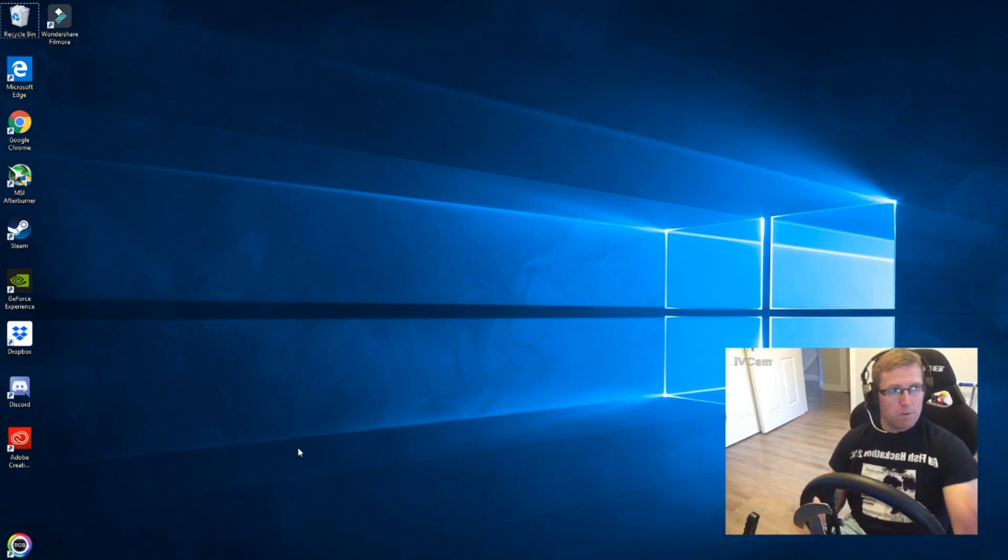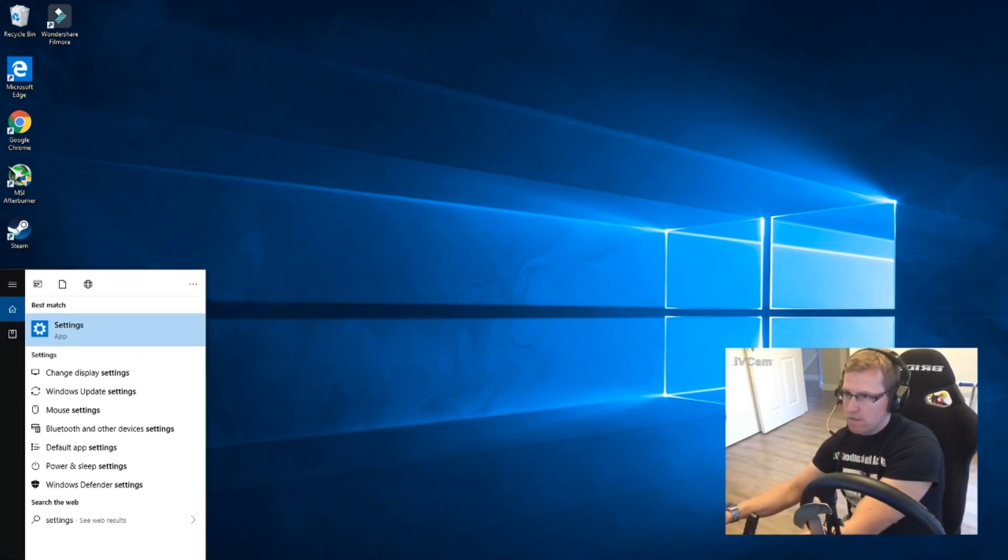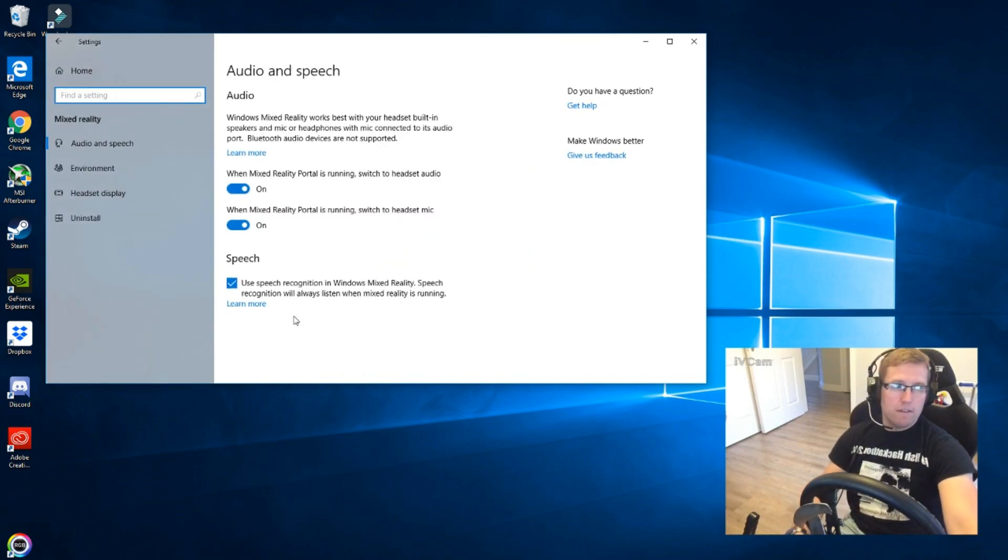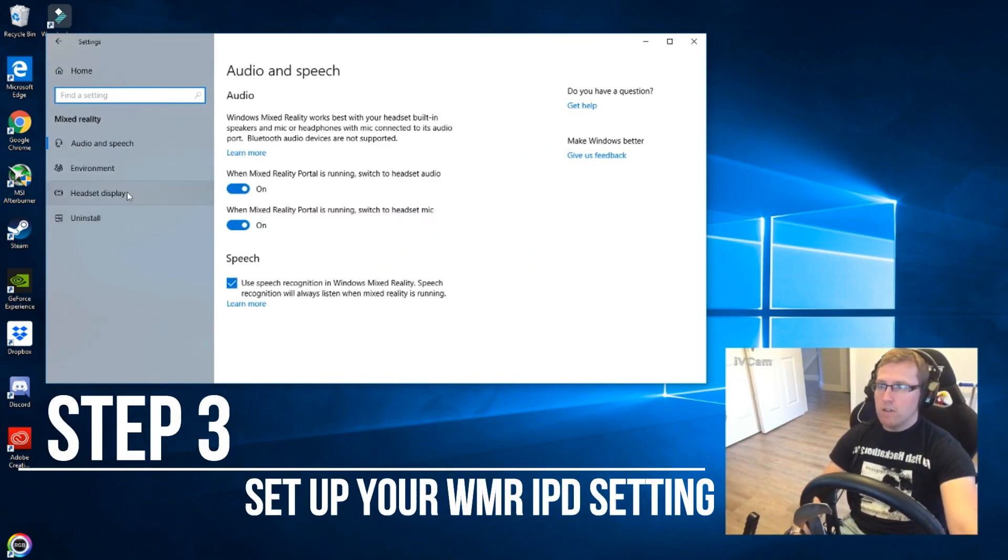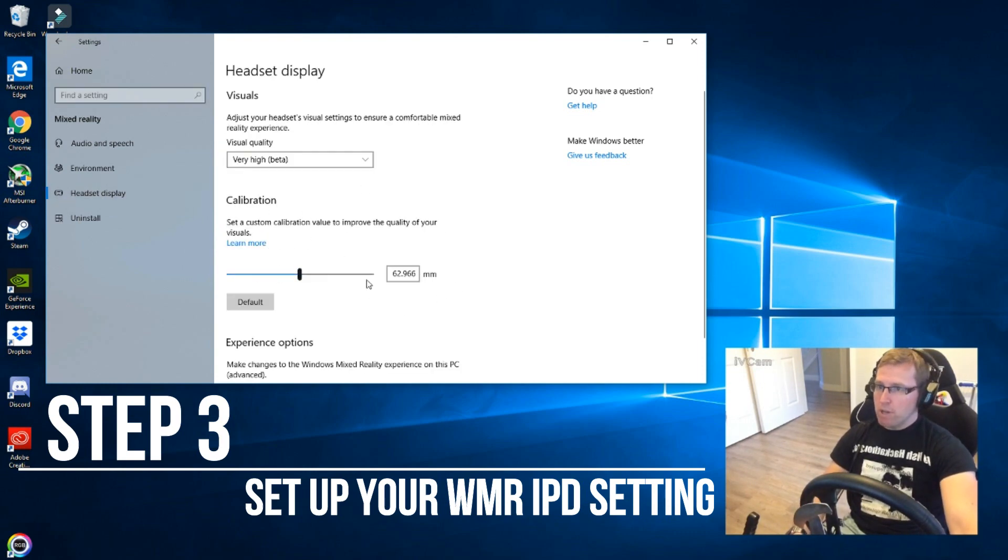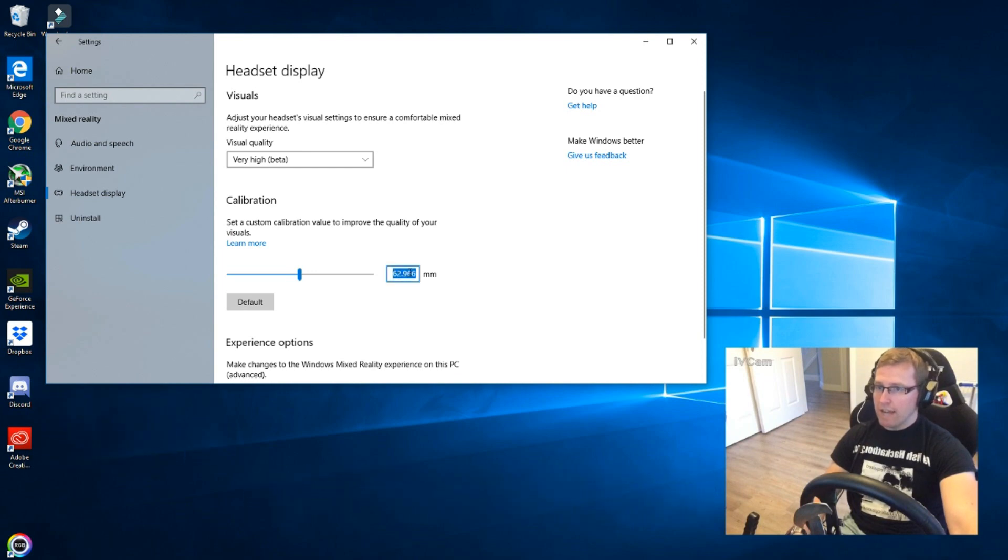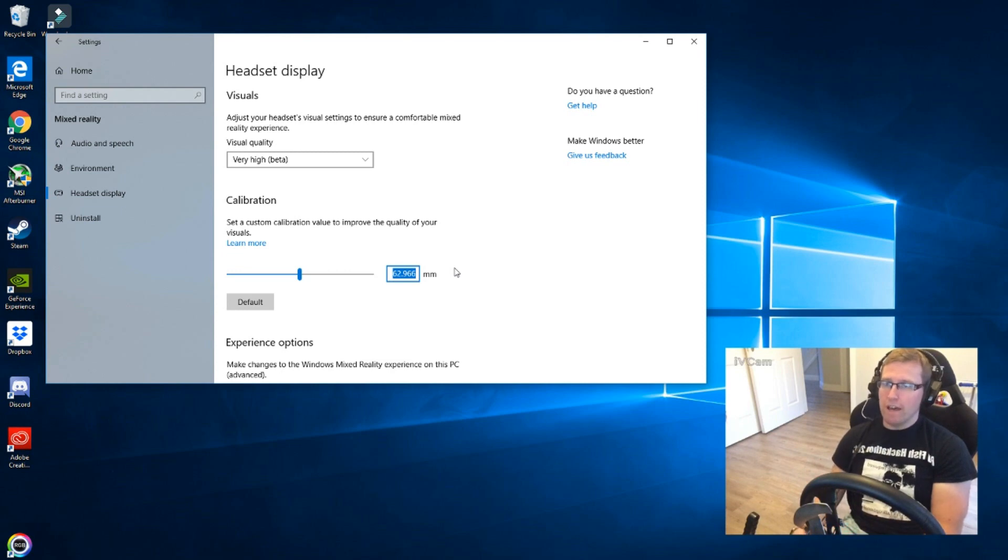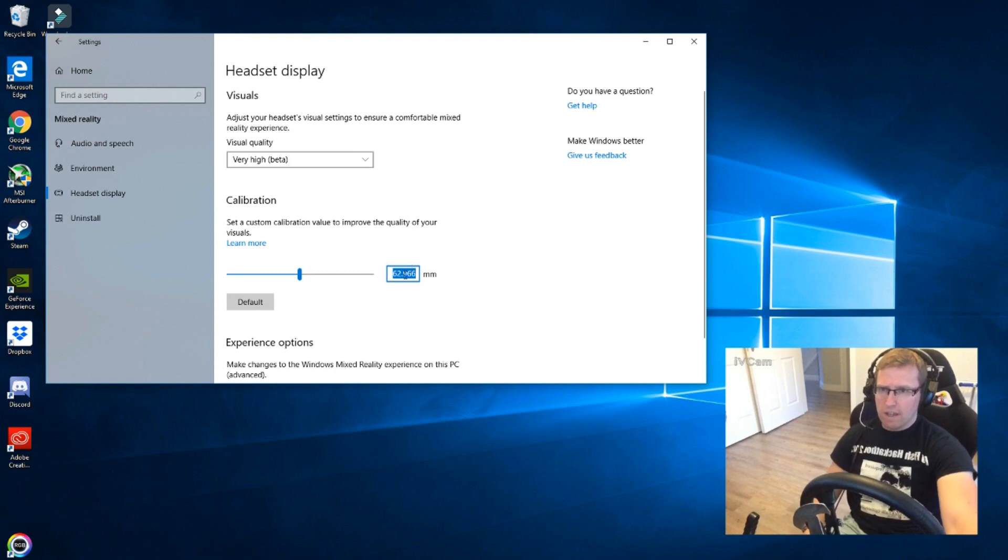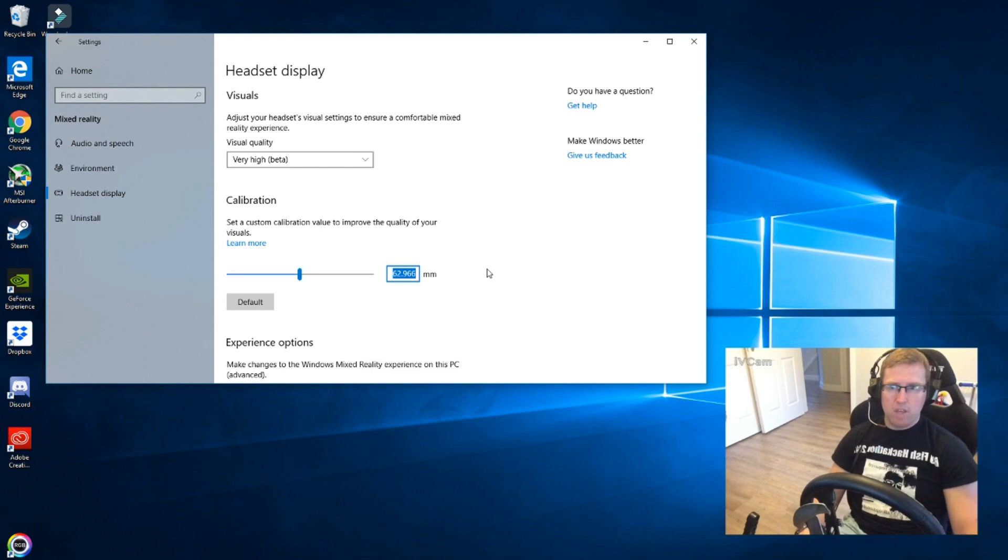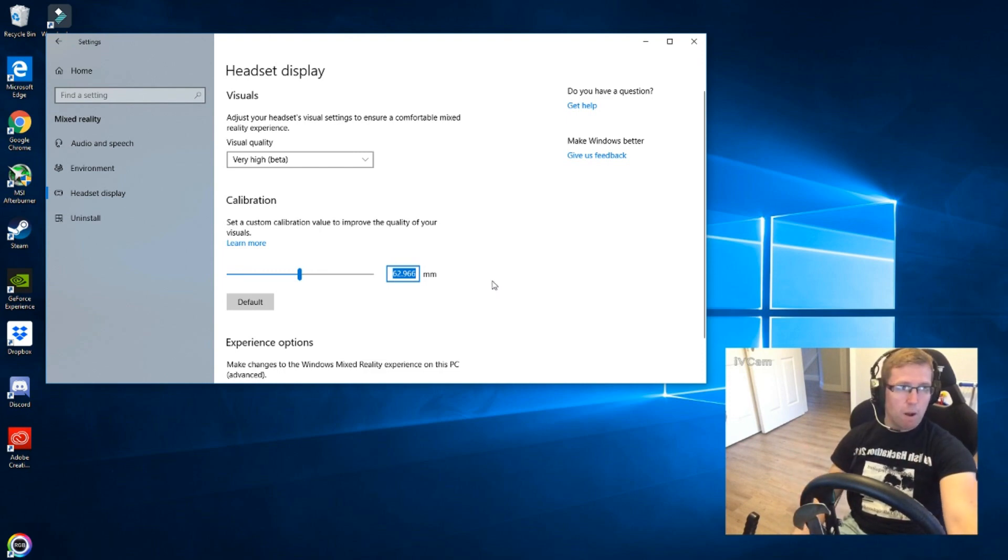Now you need to actually set up your headset. So you need to go to your settings, then go to Mixed Reality, and in Mixed Reality you need to go to your headset display. This is pretty important here and you can get apps that can calculate this. It's your IPD and I actually happened to get mine measured at an optician before and I set it at 63. Your IPD, super important. You can do it by feel but it's best to actually do a proper calculation.